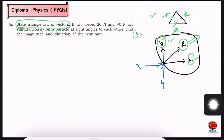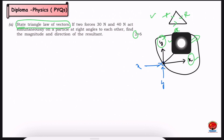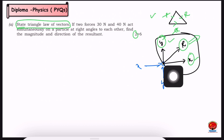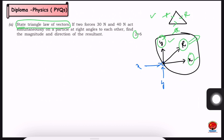We find the resultant R. We have a resolution of forces. We can find the R value, and we can find out P, Q, the force in X direction (F of X), and the force in Y direction (F of Y) — the horizontal and vertical force components.